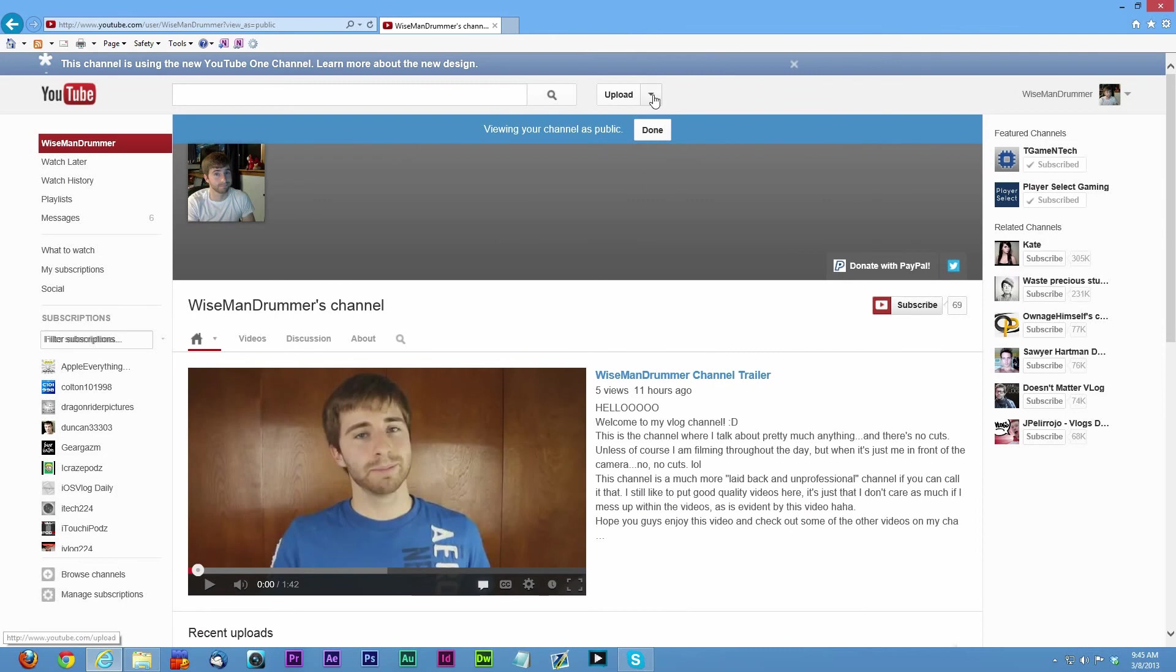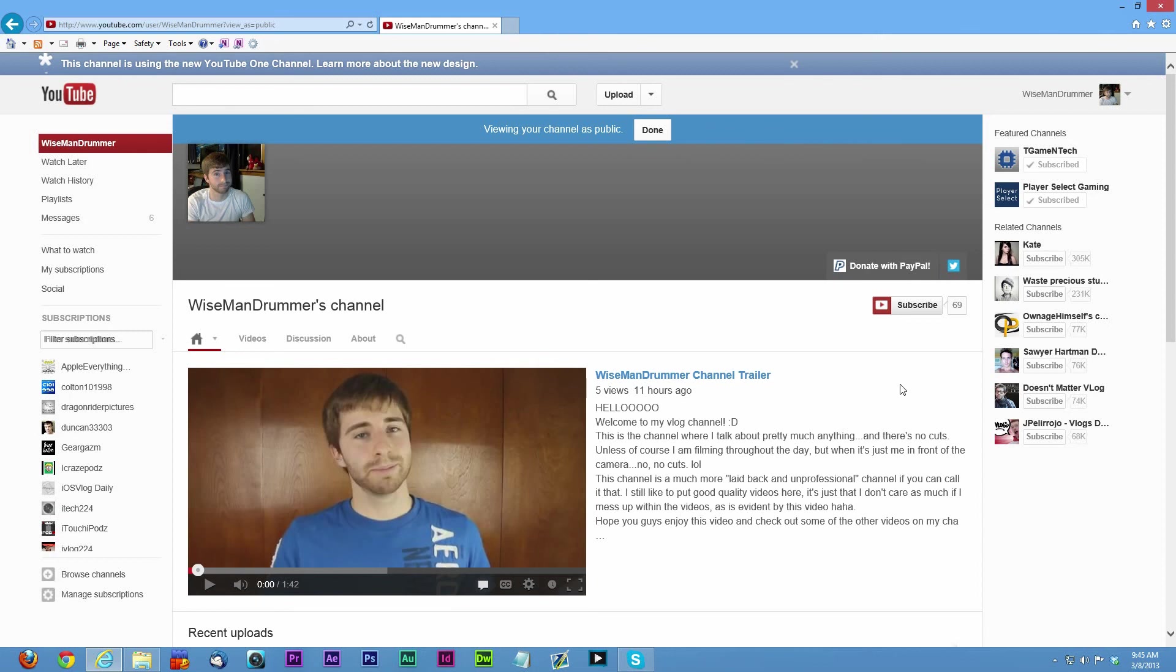So that's basically it. That's how to get the new channel design. If you want to see an example of a full channel design that's done, visit my channels Tgame and Tech and Players Select Gaming. Both of those designs are finished and uploaded.